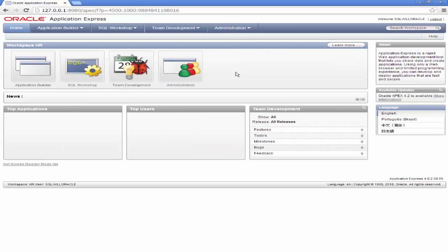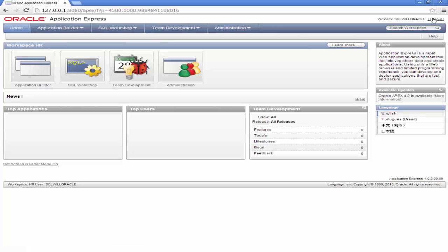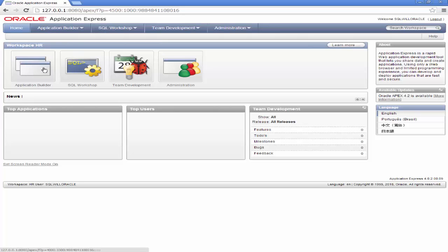Excellent. So this is my workspace. That's my username there. Welcome SQLWillOracle. Option to log out. In the next video, I will be using the Application Builder, this icon here, to populate the HR schema and set up the Oracle sample application. Thanks for watching and bye for now.